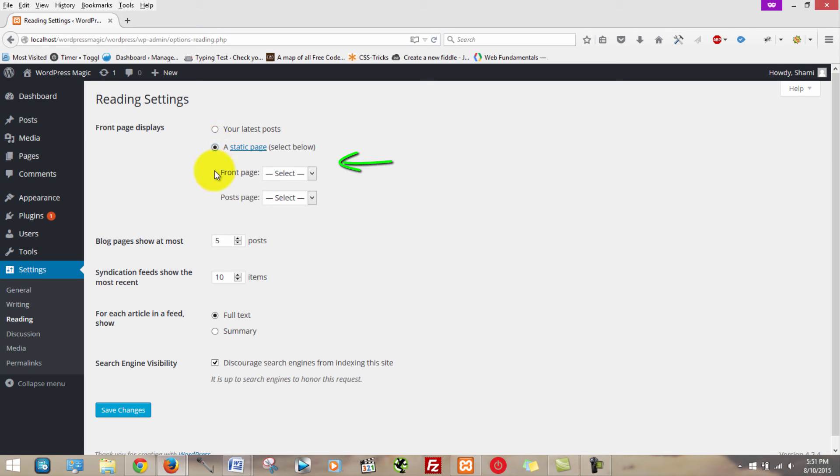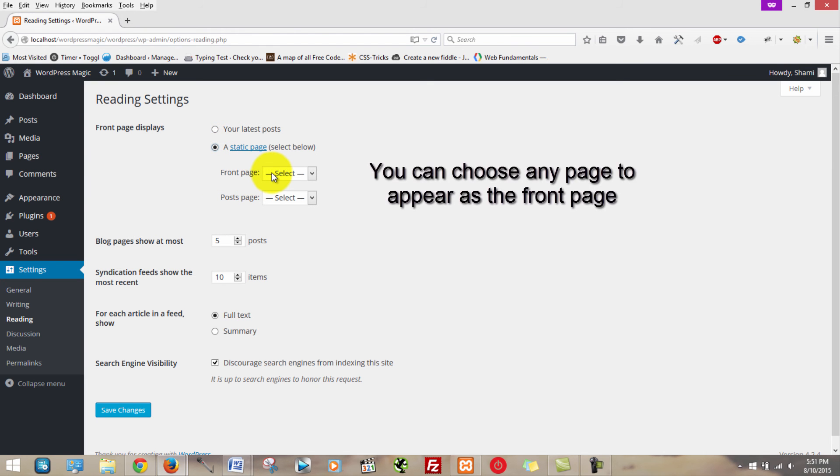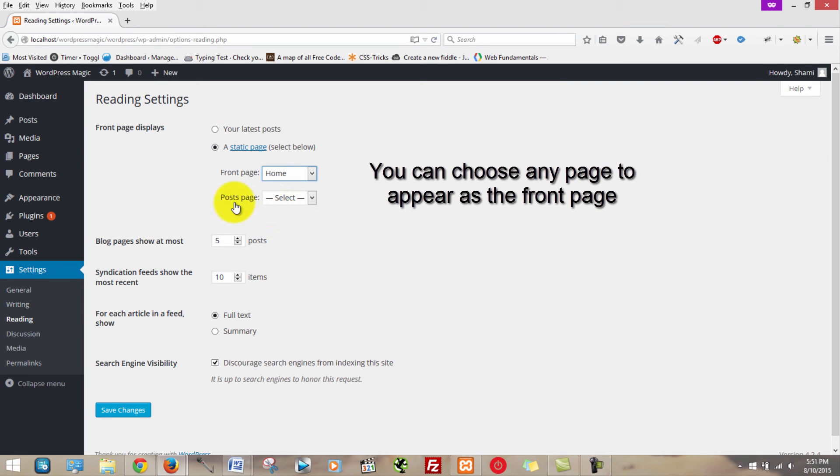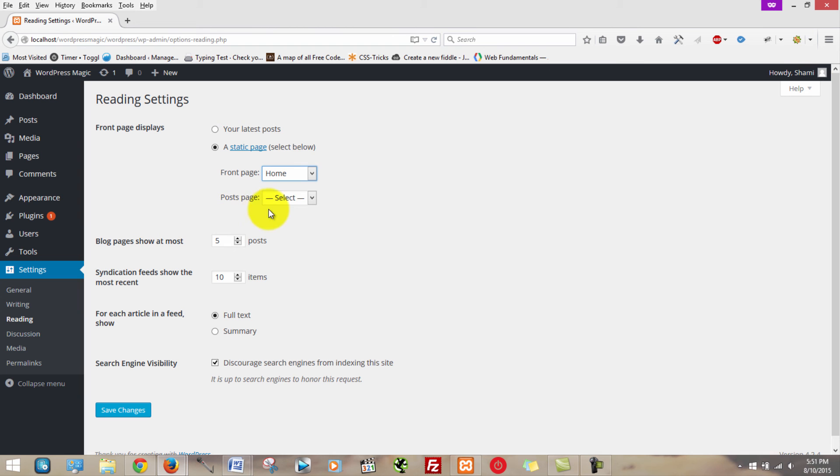And then we want to set our front page to the homepage that we just created. So we're going to scroll down and click home. We're going to do the same thing for post page, only we're going to select blog, because that's where we want our posts to appear on our blog page.